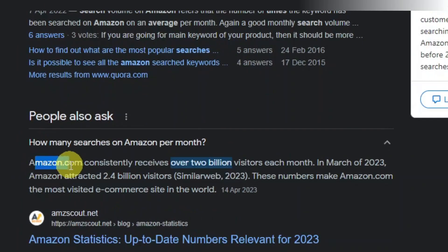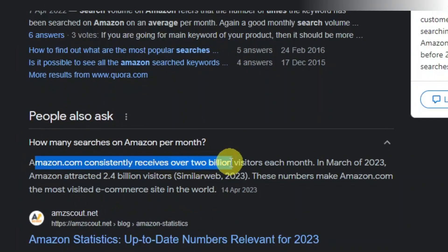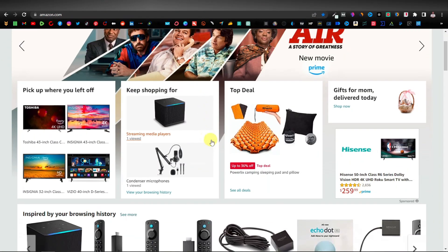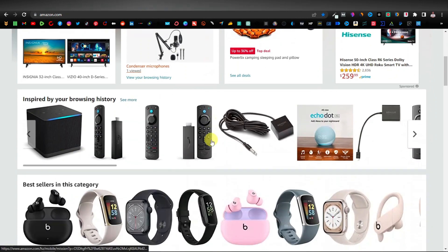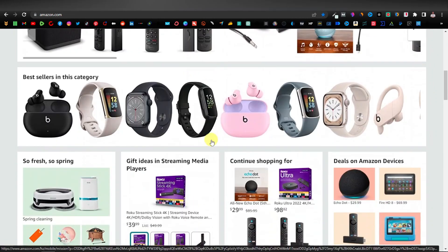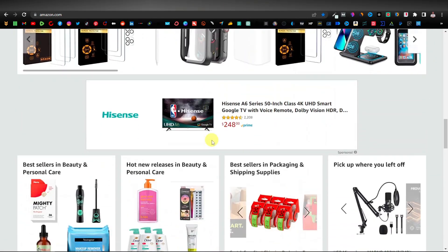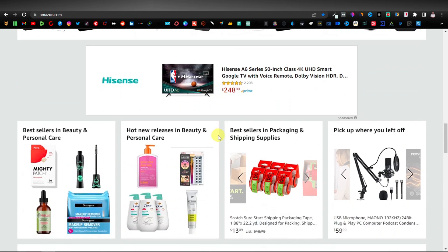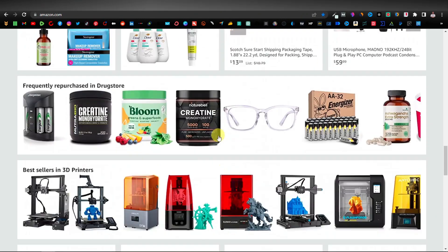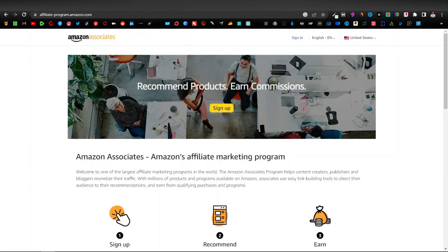Did you know that Amazon receives consistently over 2 billion visitors every single month? That's over 8.5 million every single day. Amazon is one of the biggest e-commerce platforms, and in this video, I'm going to show you how you can actually promote products here — affiliate products using YouTube Shorts.